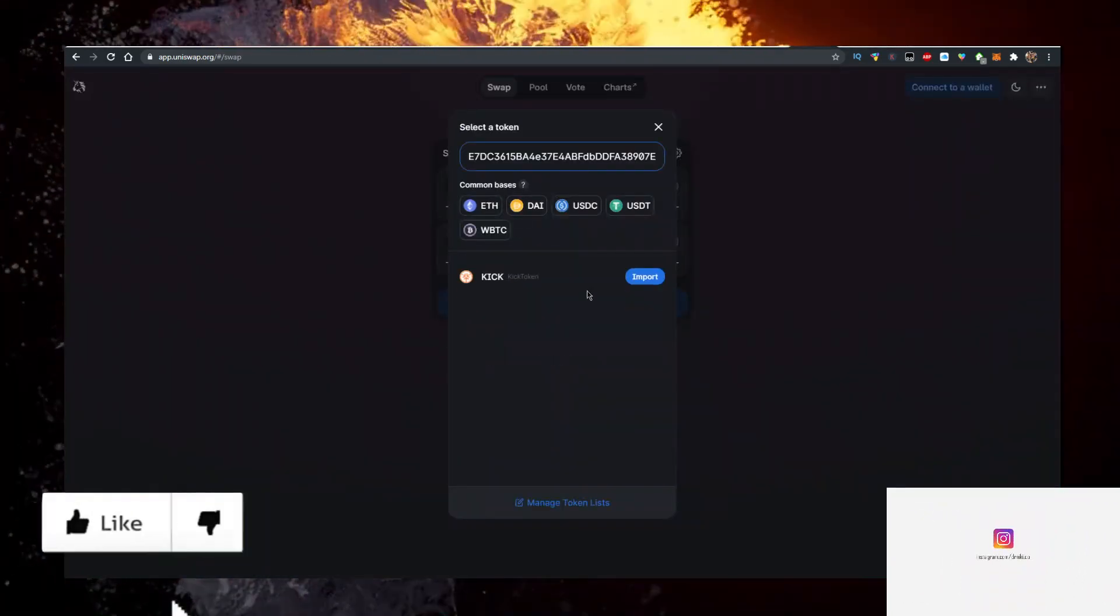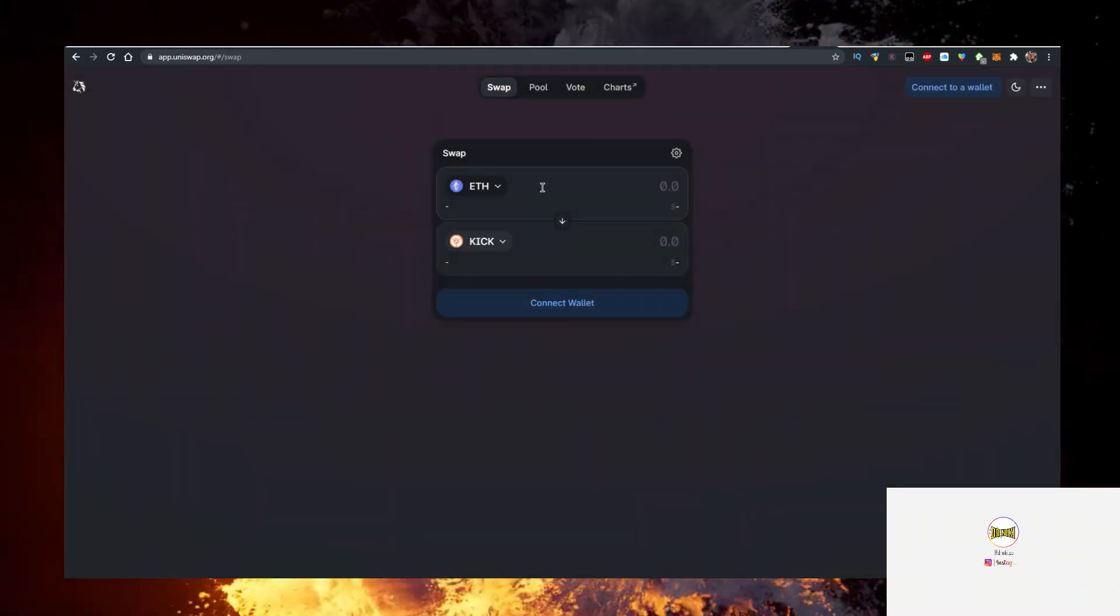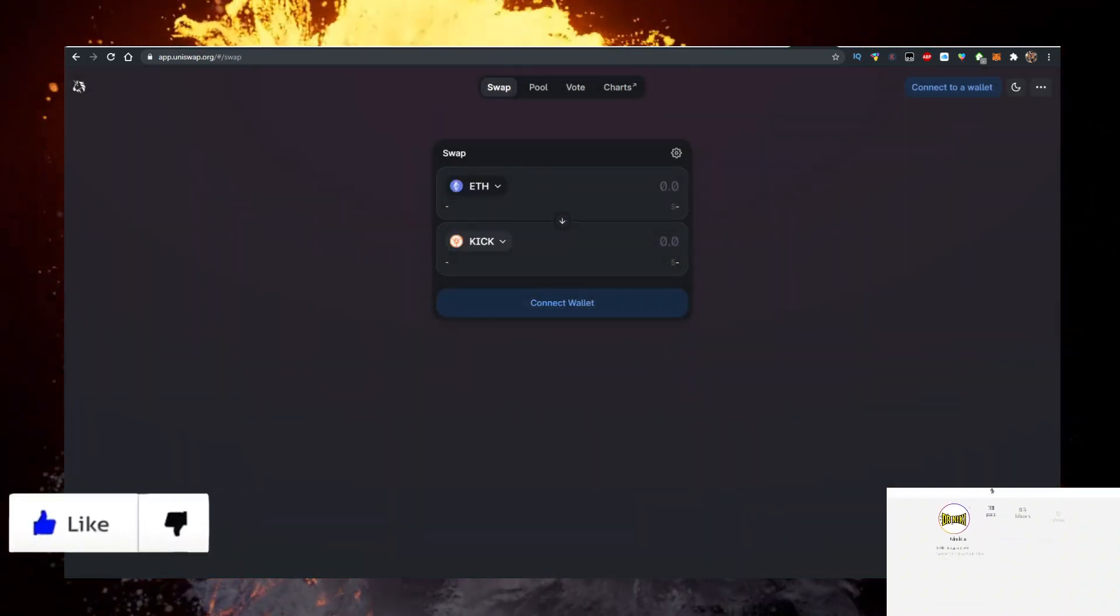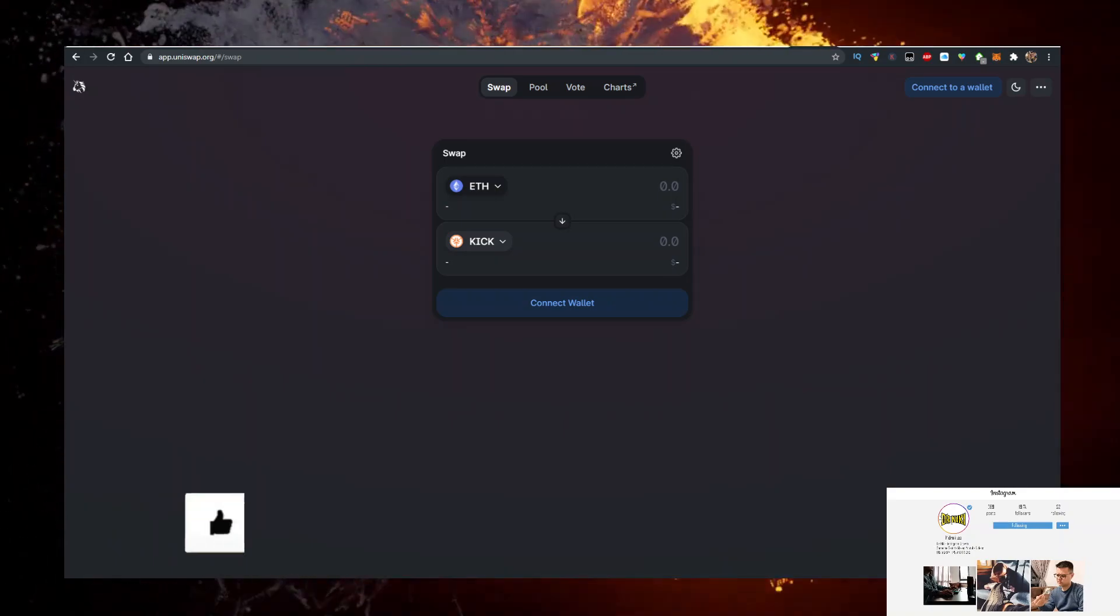Import it and now you can swap for Kick. If the video helped you out, give me a like. I want to see you in one of the next videos. Bye!